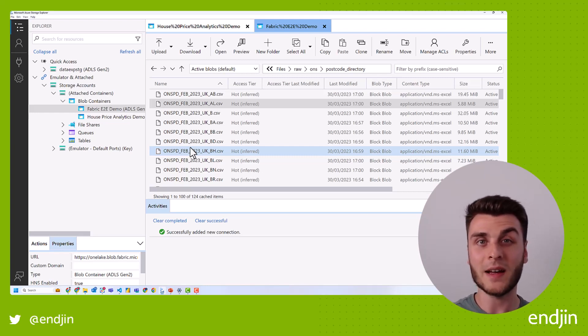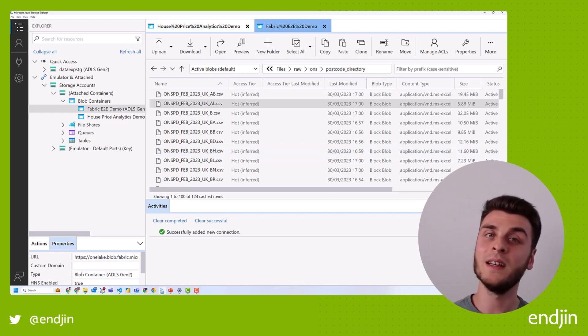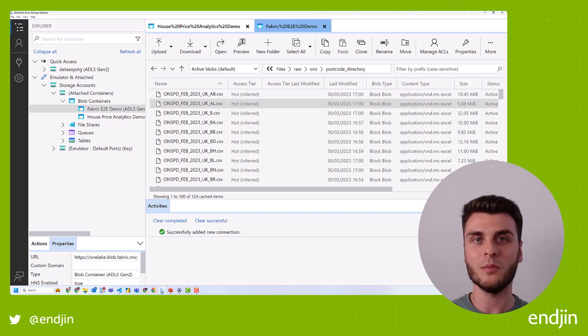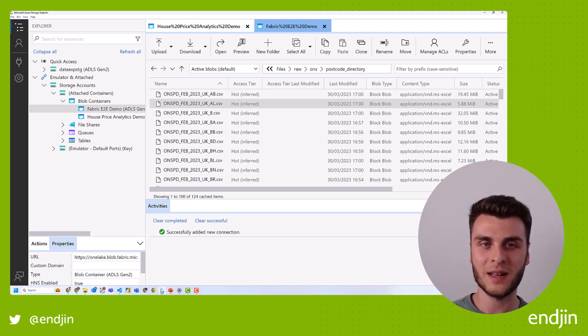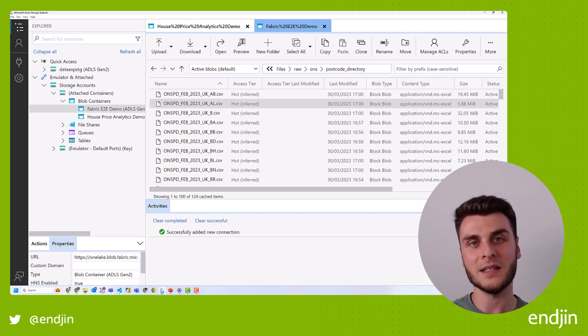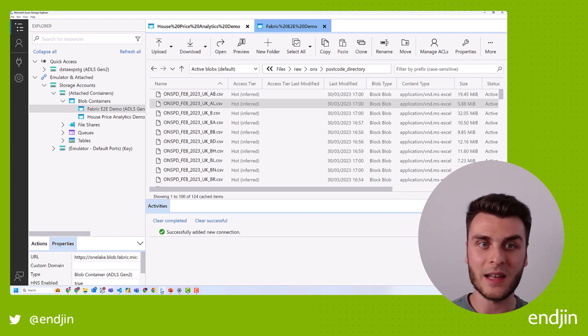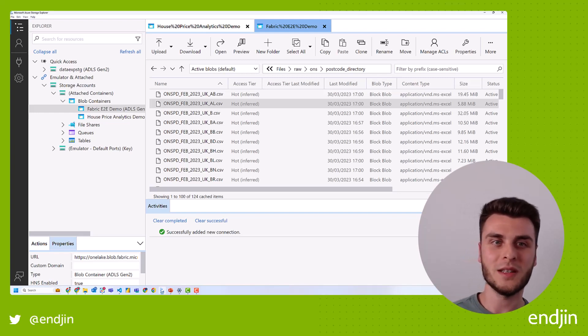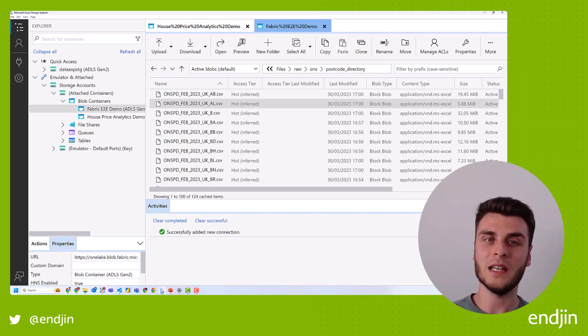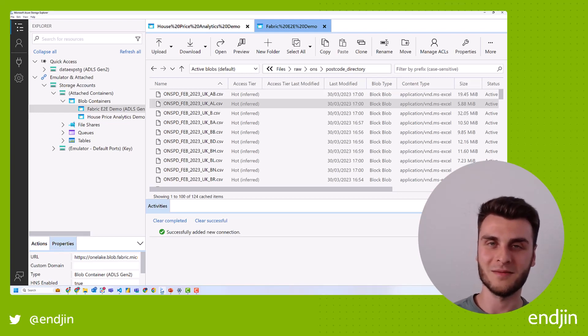Anyway, that's it for this video. Thank you for tuning in. In the next video, we're going to be diving deep into the notebook experience in fabric to see how we can process our files from our bronze layer into managed Delta tables in our silver layer. As ever, please hit like if you've enjoyed this video and hit subscribe to keep following all of our content. Thanks for watching.